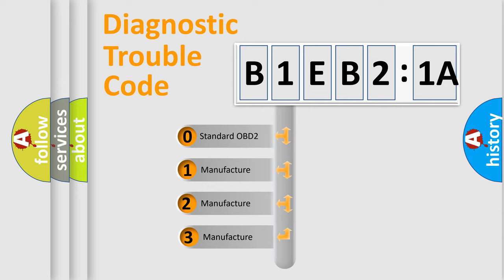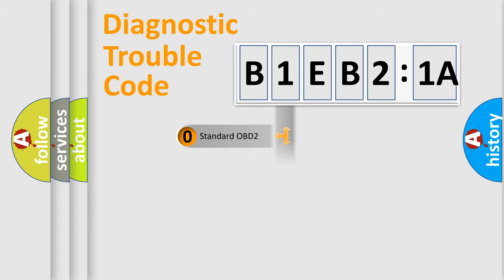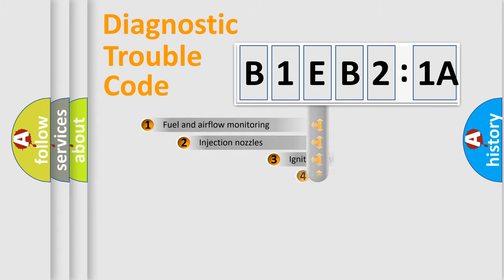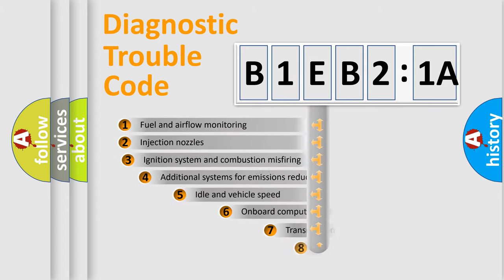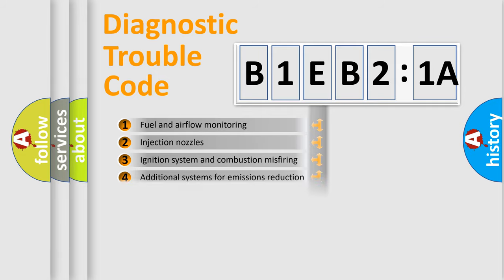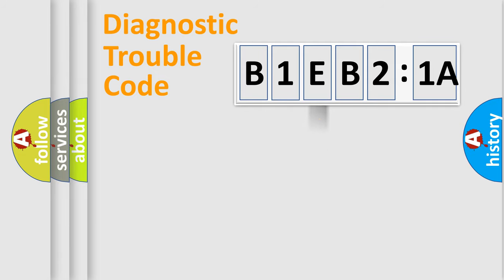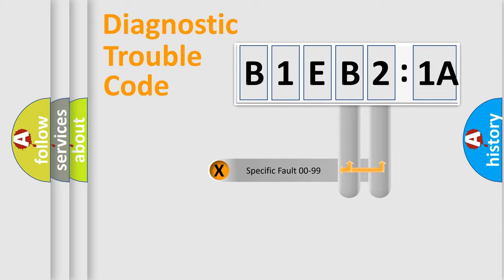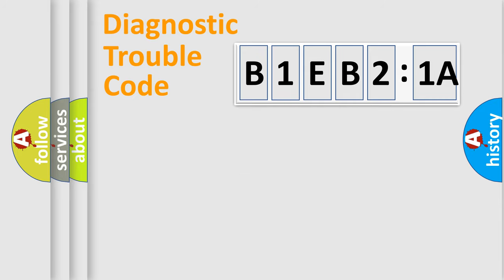If the second character is expressed as zero, it is a standardized error. In the case of numbers 1, 2, 3, it is a more precise expression of the car-specific error. The third character specifies a subset of errors. The distribution shown is valid only for the standardized DTC code. Only the last two characters define the specific fault of the group.